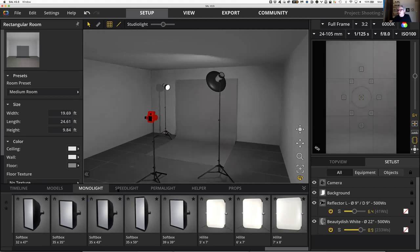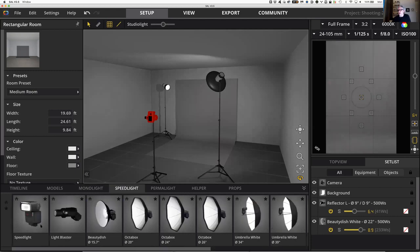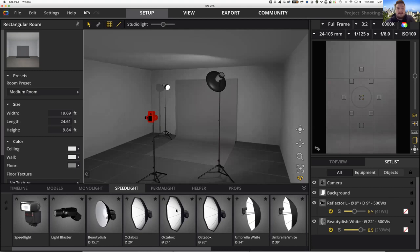If we go to the next tab over, it's speed lights. These are all portable strobes — small battery-powered strobes — and it's not really accurate to call them all on-camera flashes even though you could use one as an on-camera flash. They also have modifiers with them. And then someone's computer froze, so we need to let them back in from the waiting room.